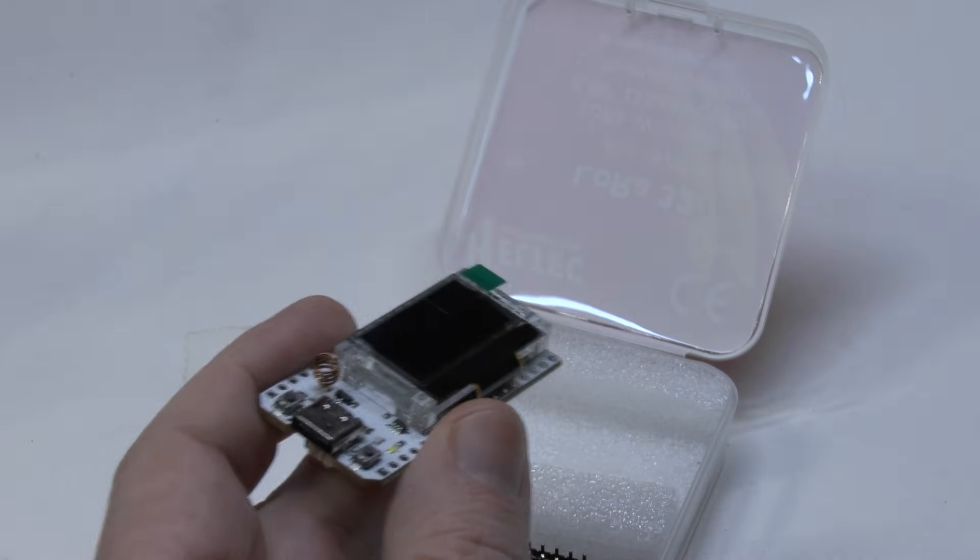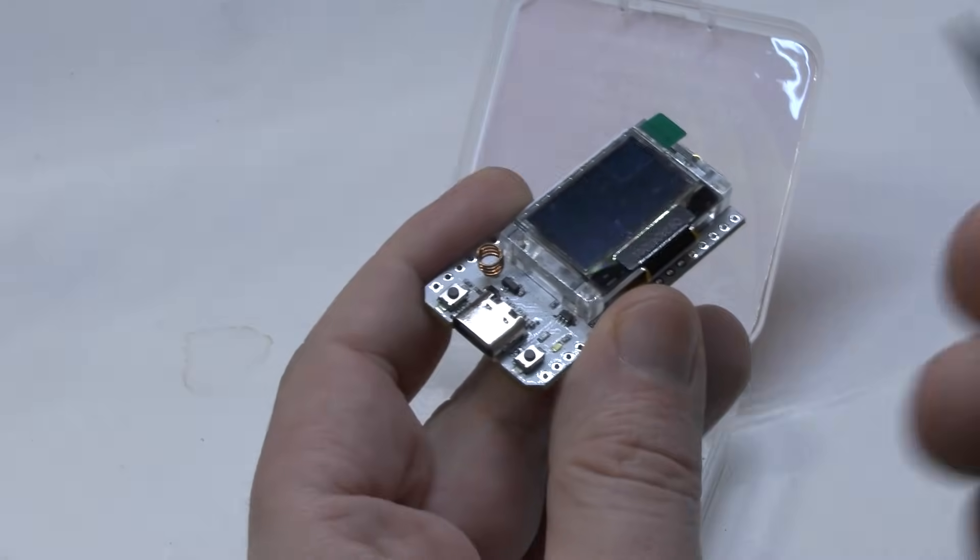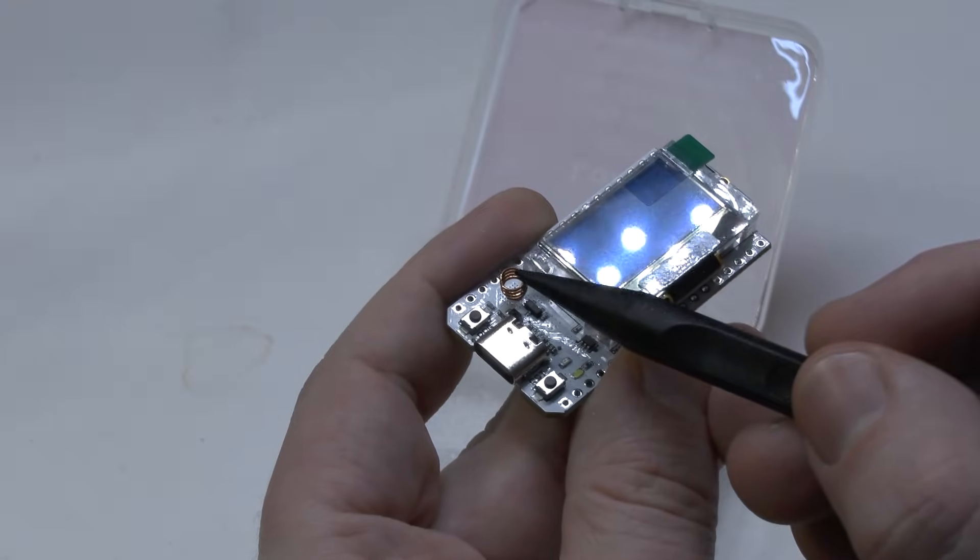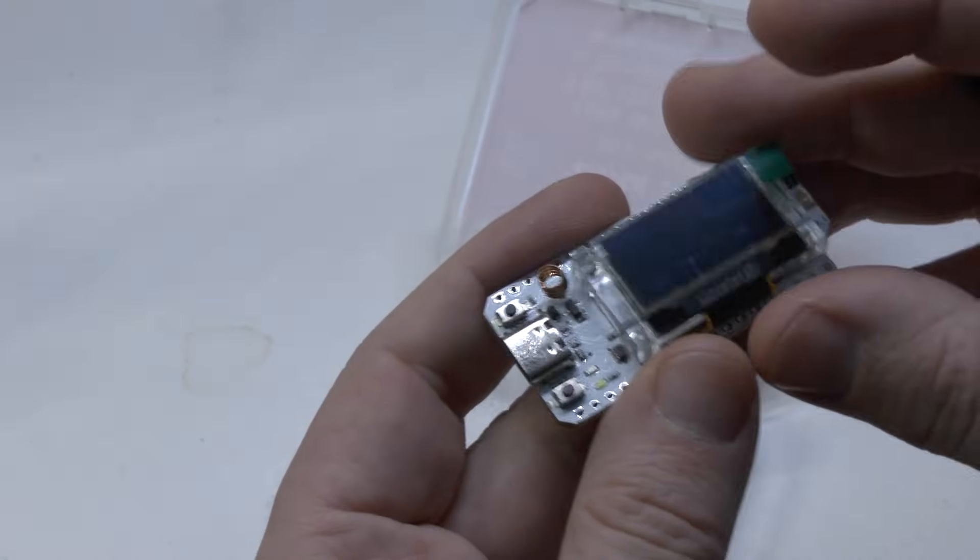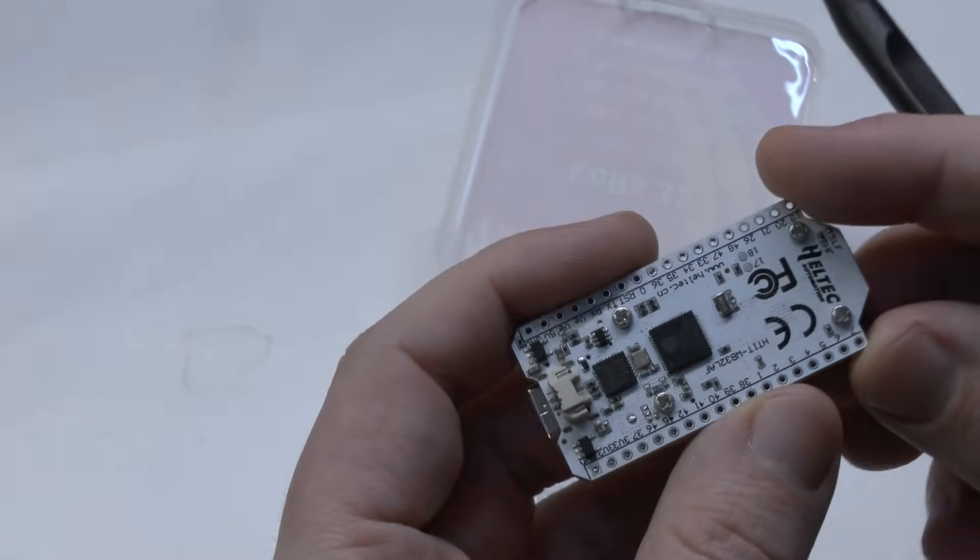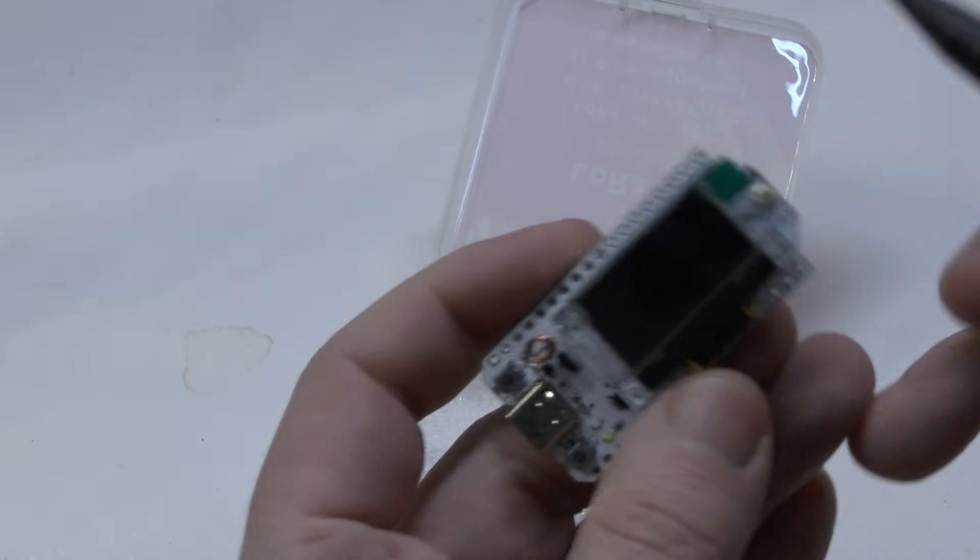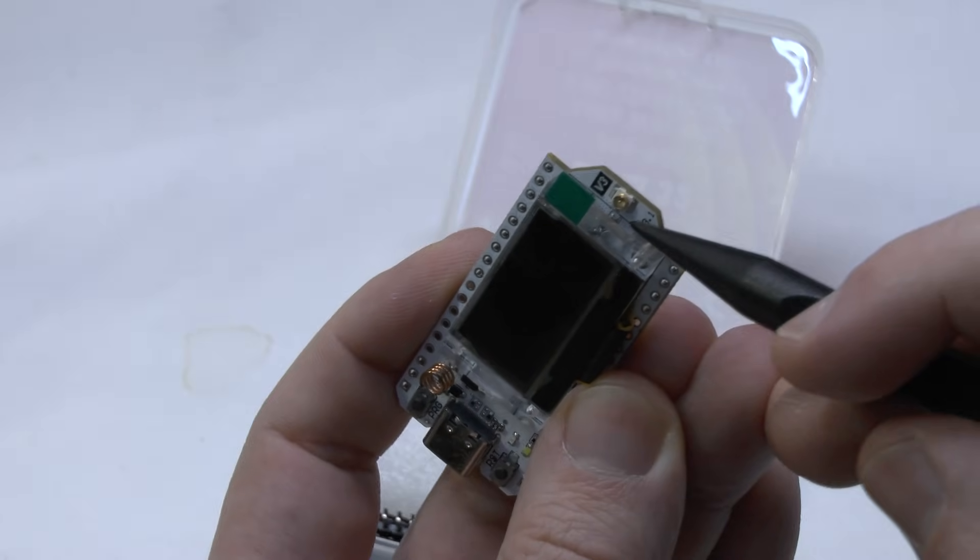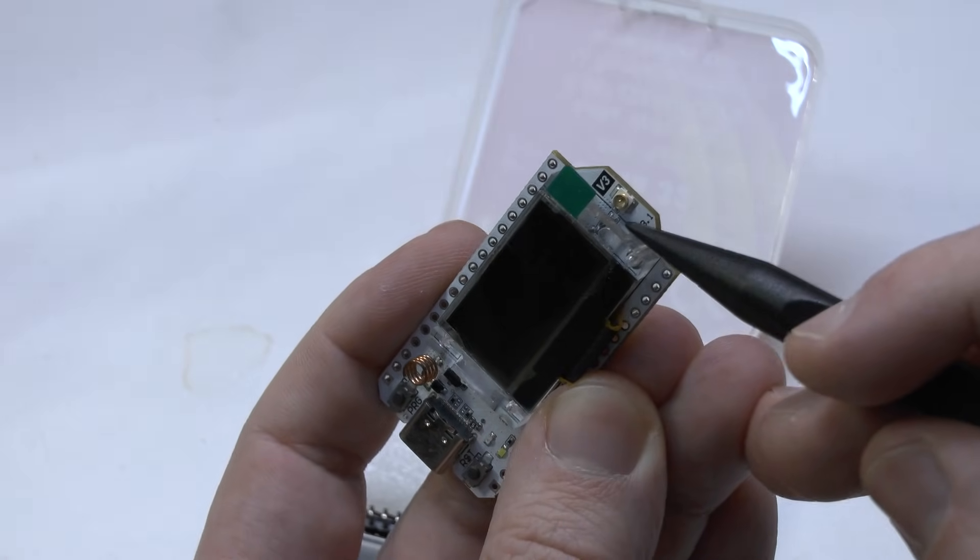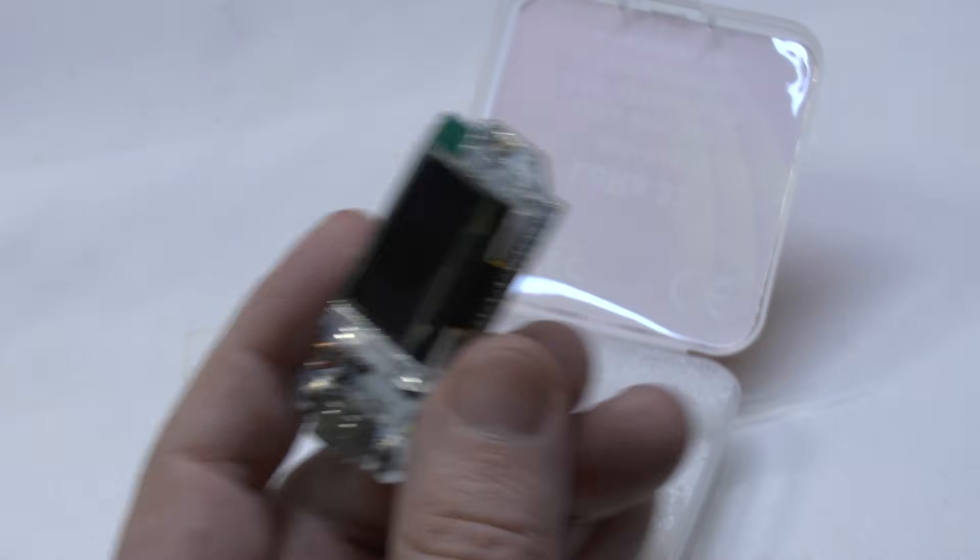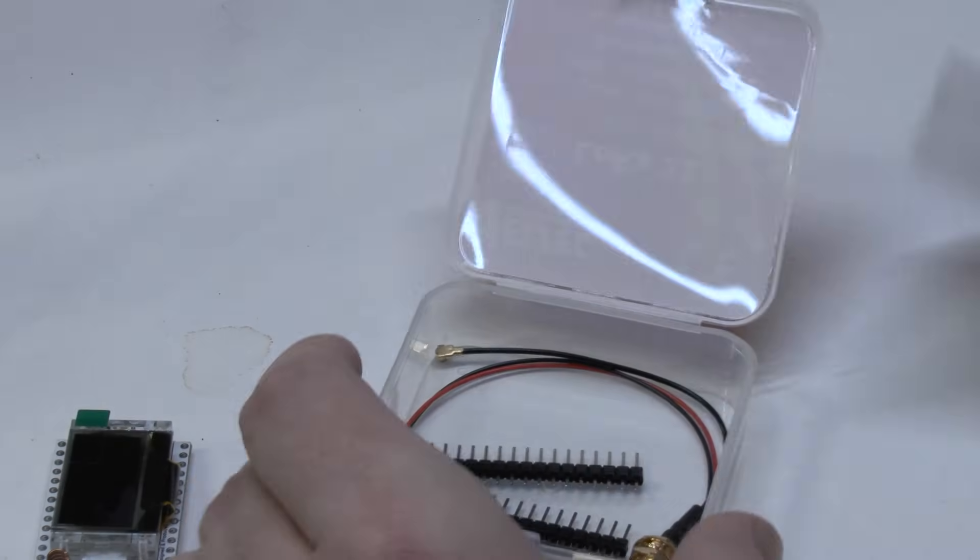This little thing here which I'm touching now to demonstrate with the pointer is the Wi-Fi antenna. And this connector here, there is another connector here which says also V3. This is only for the RF.